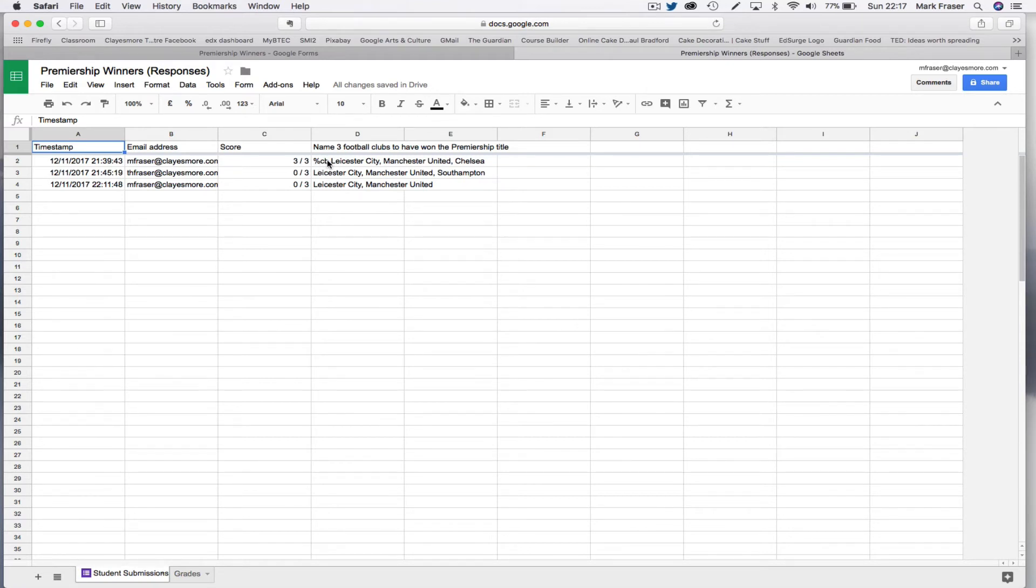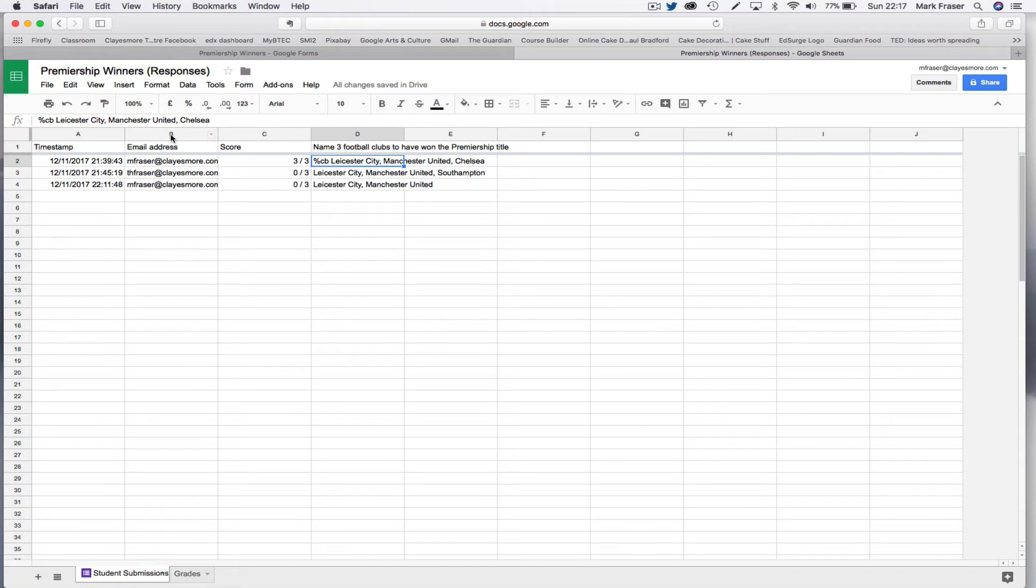You add percentage CB at the beginning of the answer. And that tells Flubaroo to then calculate the partial marks. And what it will do is it will subtract marks for wrong answers.